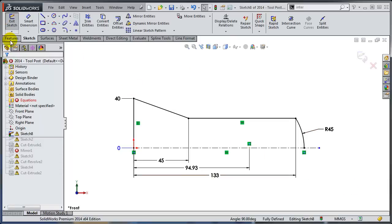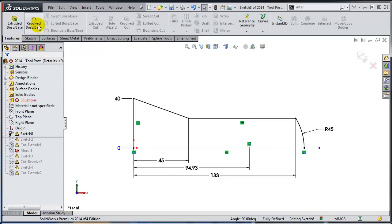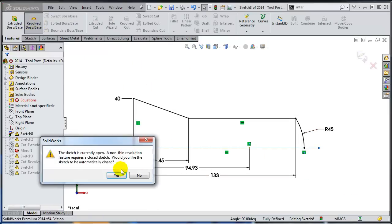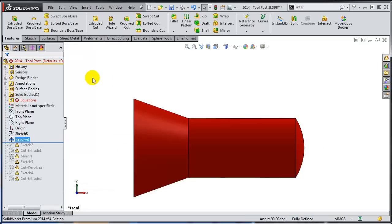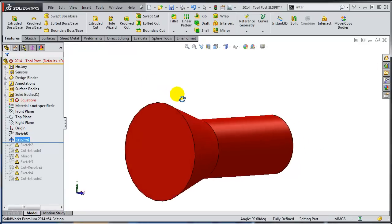It's time to do my revolve. This, as you can see, it's open and SolidWorks is asking me if I want to close it. I'm going to say yes. And the revolve body has been created.